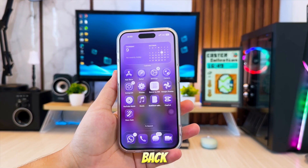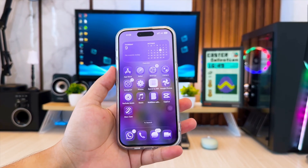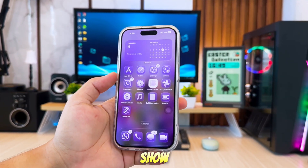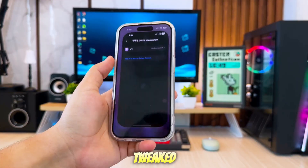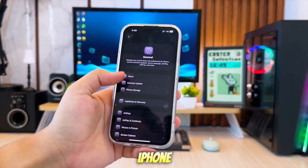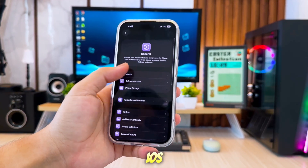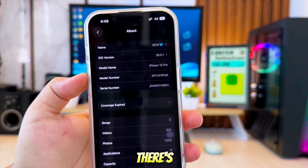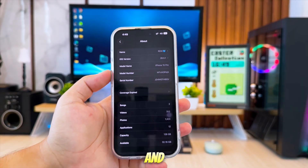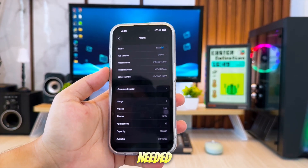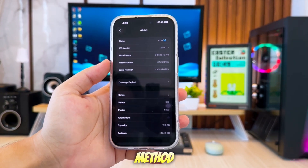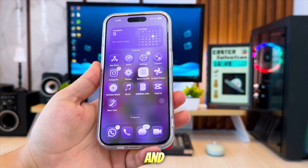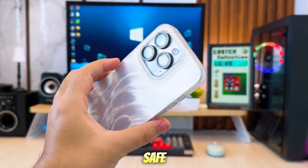Hi everyone, welcome back to the channel. In today's video, I'm going to show you how to safely get tweaked apps on your iPhone or iPad running iOS 26. And best of all, there's no jailbreak and no computer needed. This method works on the latest iOS updates, and it's completely safe to try.